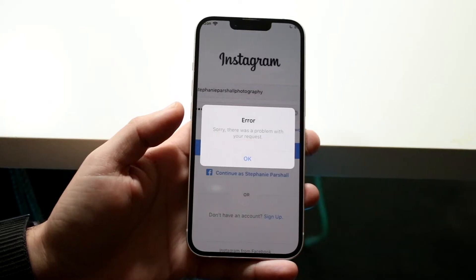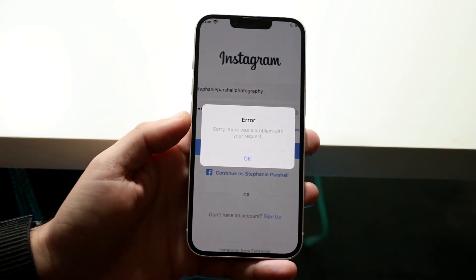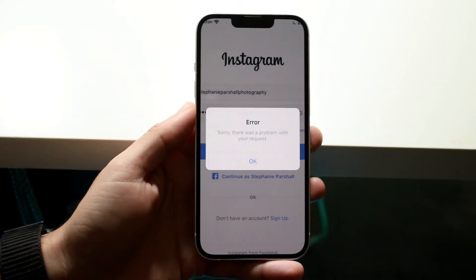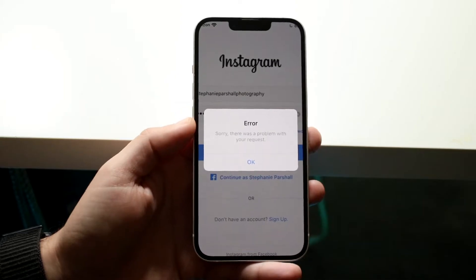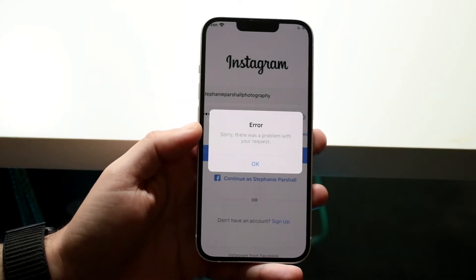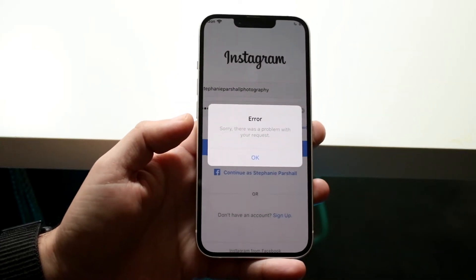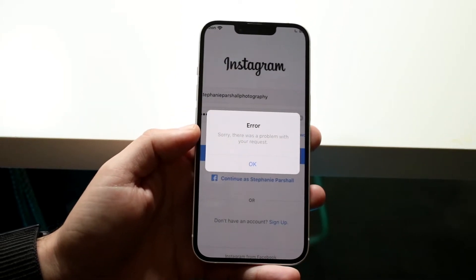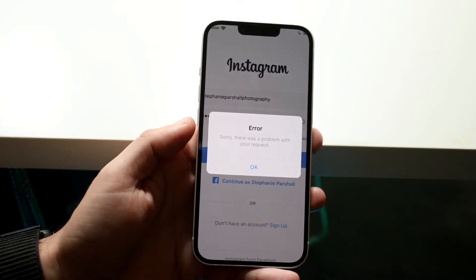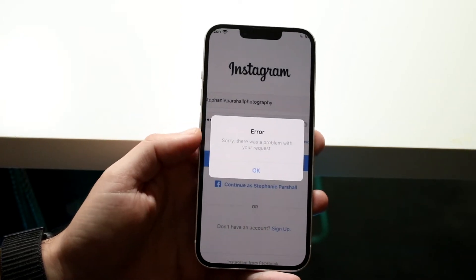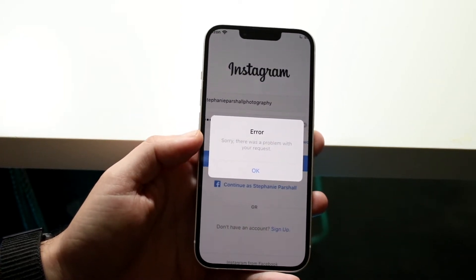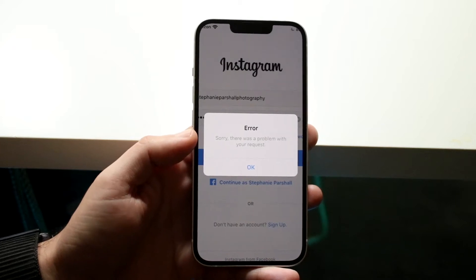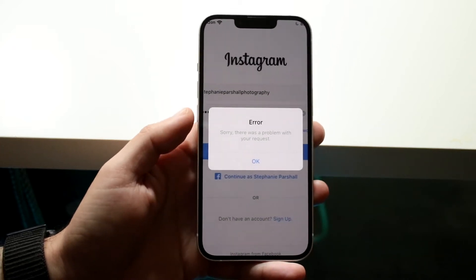First of all, the first thing I'd recommend is making sure you're typing in the right username and password. That is usually going to be the number one reason why a majority of people end up in a situation like this. Just type in the right username, type in the right password, and that's pretty much all you need to do.